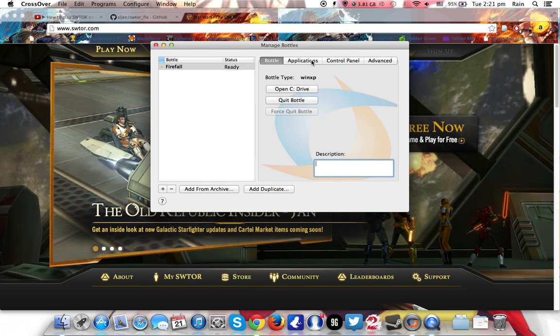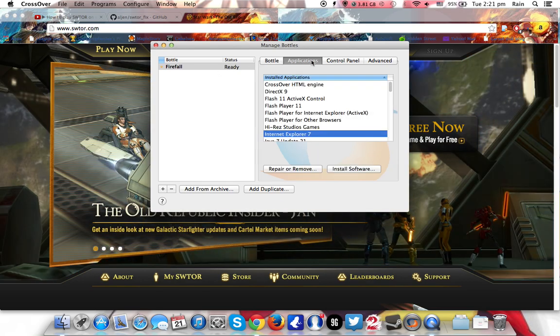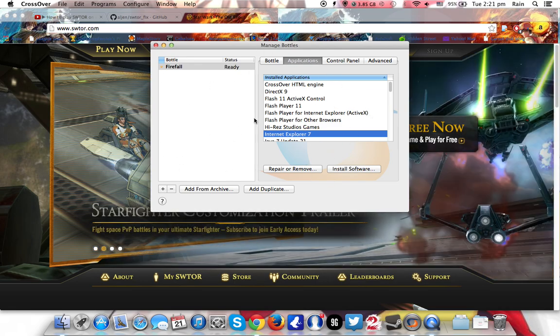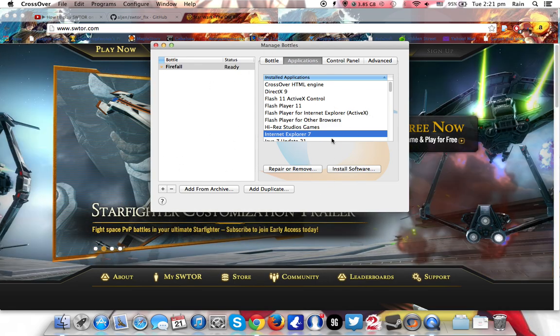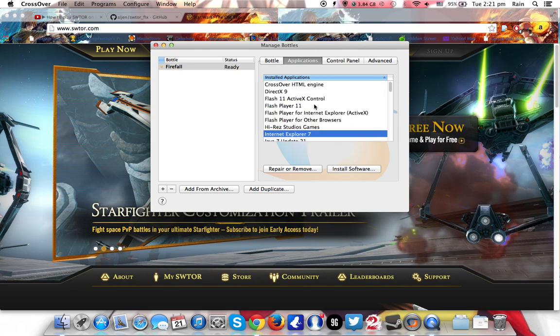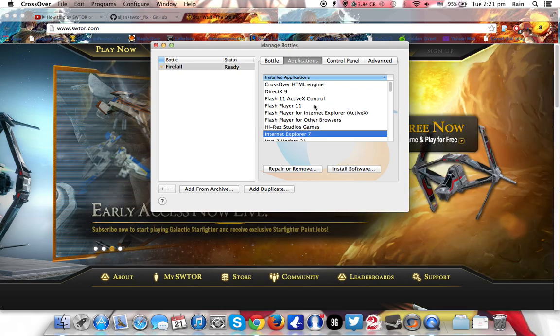So what are the things to do? First thing, click on applications. Now this CrossOver client may be a little bit different depending on which version you're using. Okay, so you may see that I have a lot of installed applications. Yes, it is because I've already installed them.